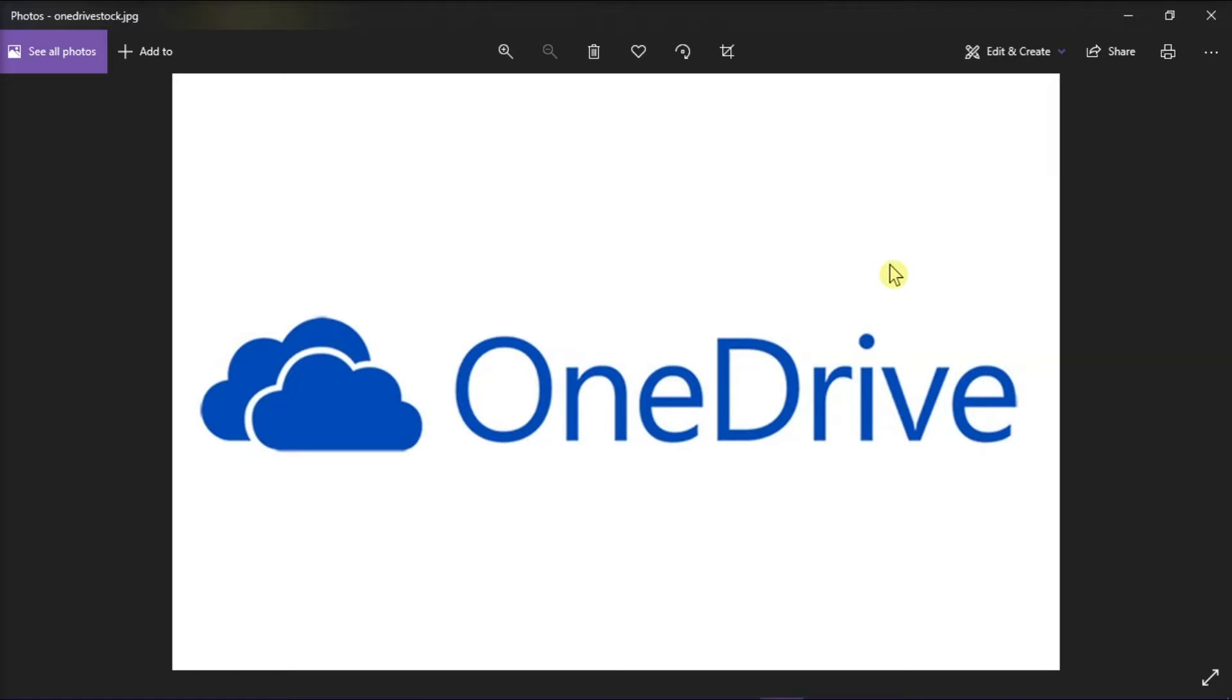Now if OneDrive is installed in your Windows 10 computer but cannot be started, you may check whether the registry and the group policy settings are configured correctly.